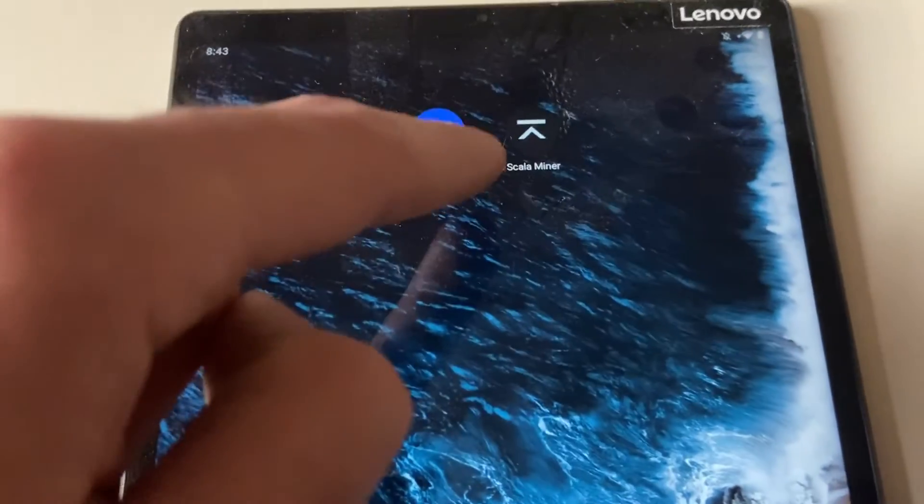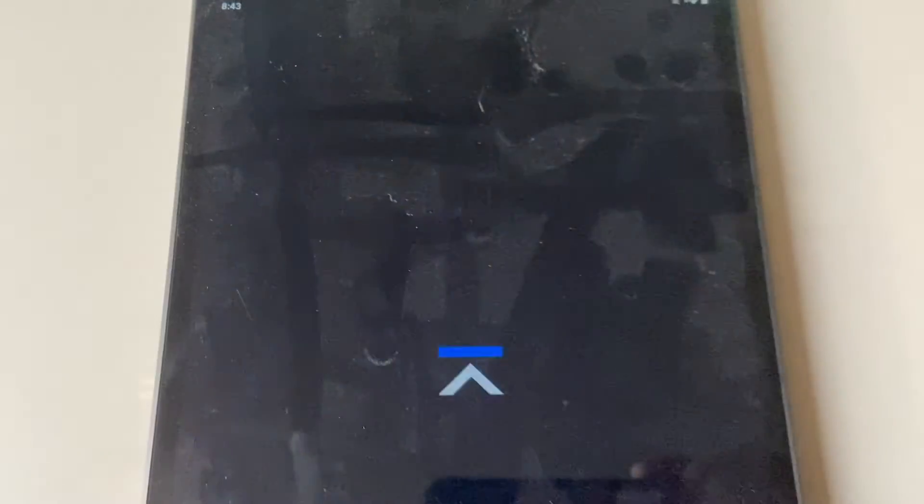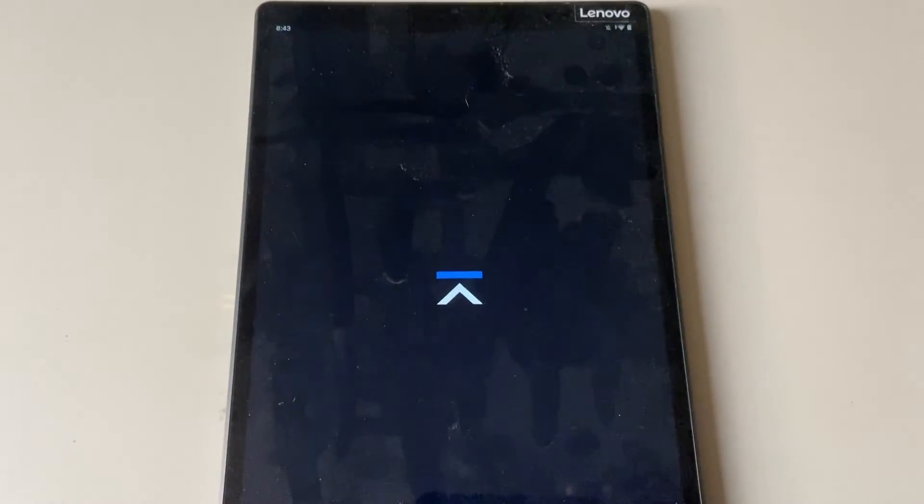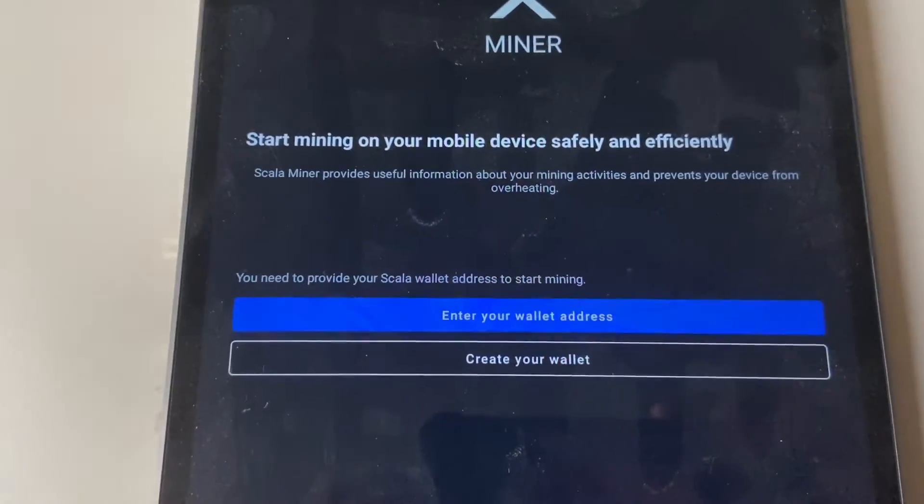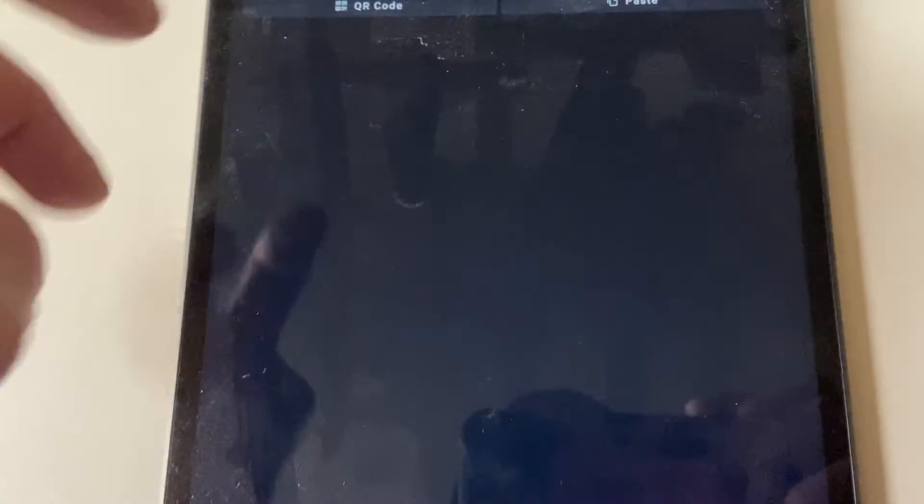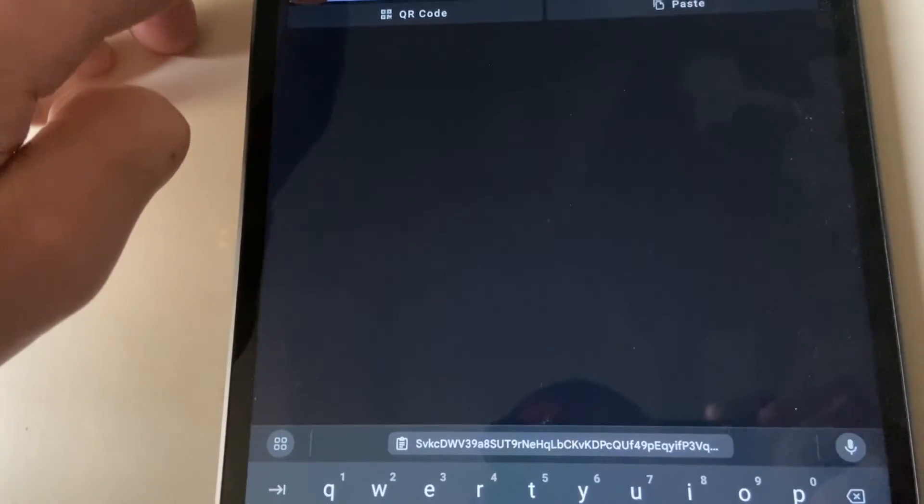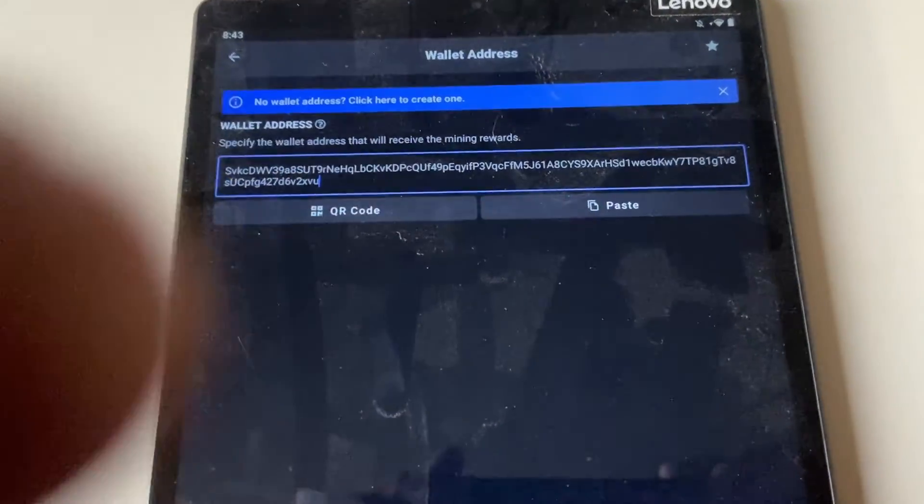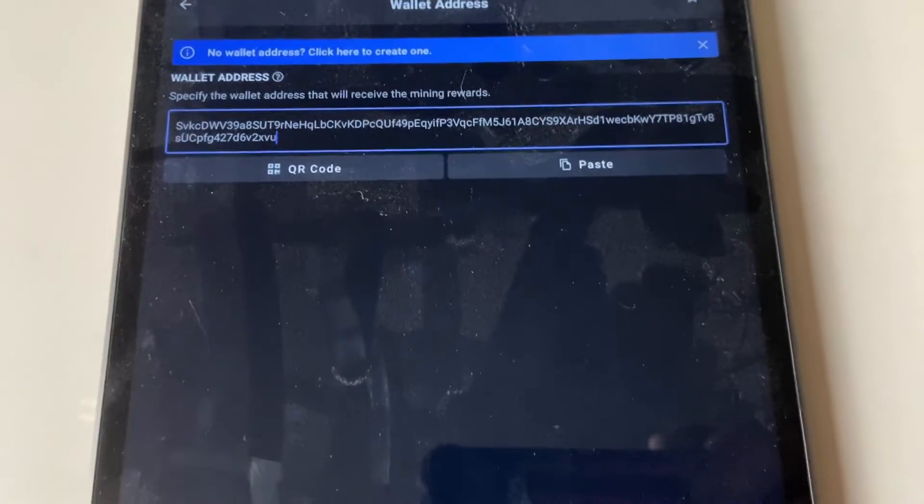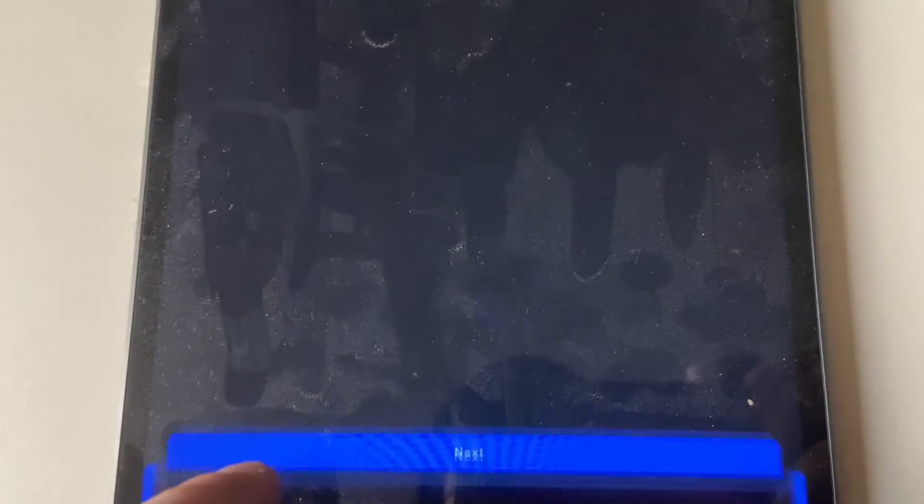Then what you want to do is open up the Scala Miner. Once this loads up, you're going to click Enter Your Wallet Address. The wallet address you copied there, you're just going to paste up here. Then you lower the keyboard and you're going to click Next.